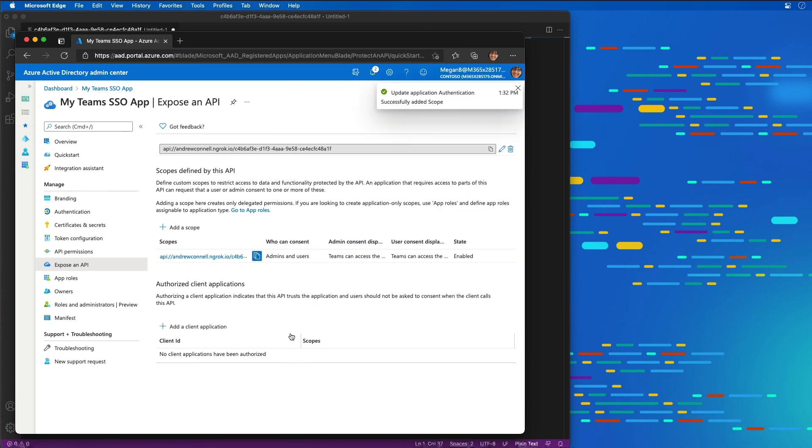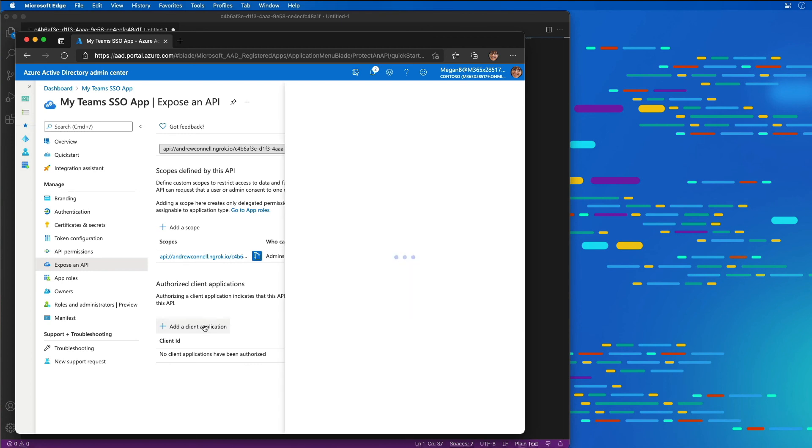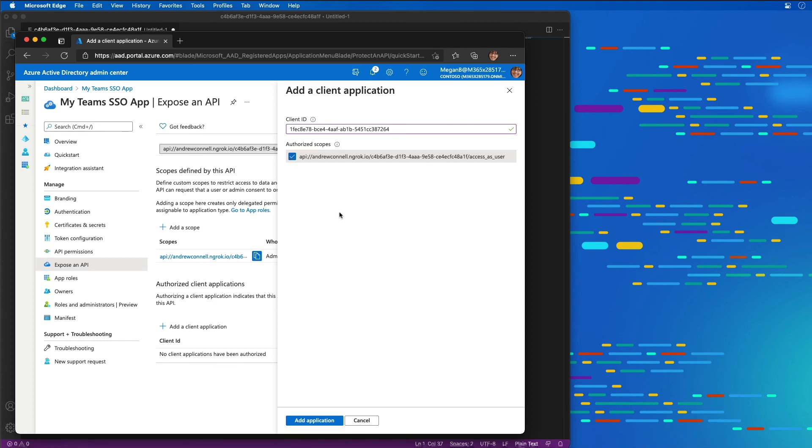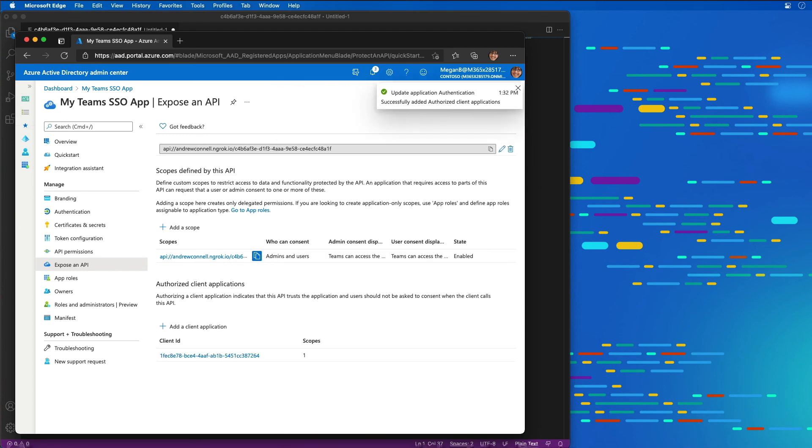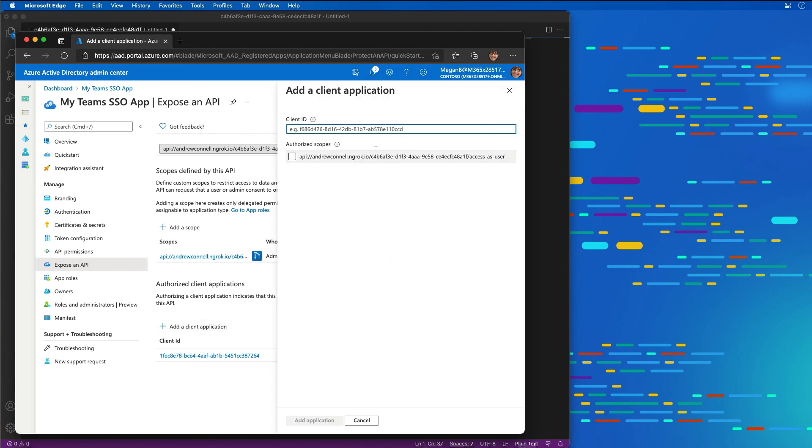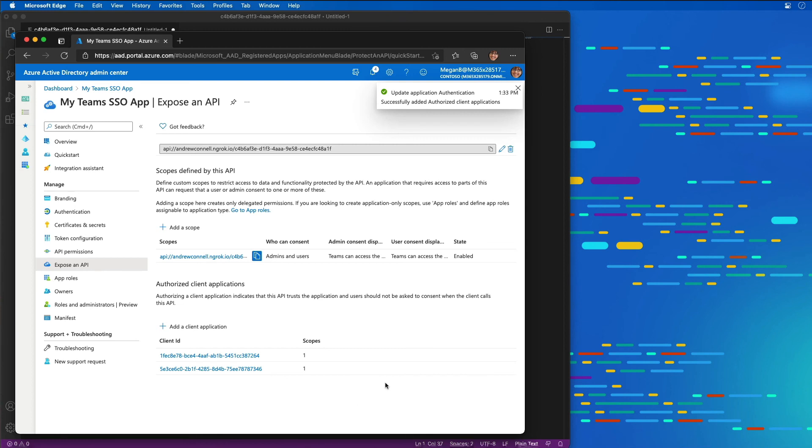The last thing I'm going to do is specify two client applications that are going to automatically be trusted by our Azure AD app. These two apps, you're going to list them by a GUID. These are the Microsoft Teams clients. The first one is all of the Microsoft mobile and desktop clients. The second GUID is the Microsoft web client. These GUIDs are all listed in the Microsoft Teams SSO documentation.